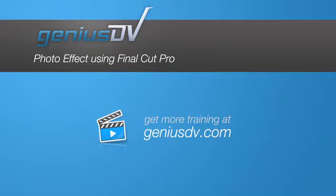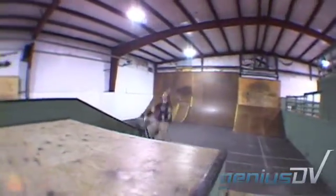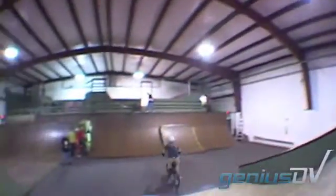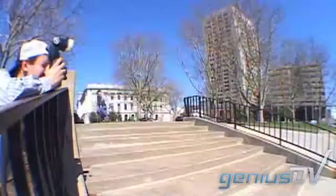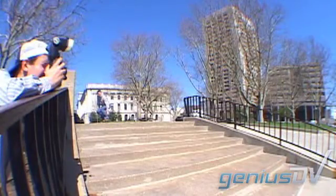In one of my previous tutorials I demonstrated how to create a freeze frame flash effect. To expand upon that concept, let's put a wood frame around our skateboard.